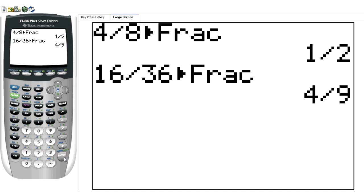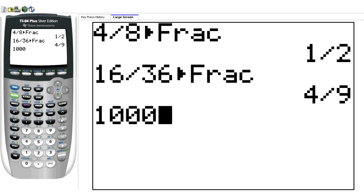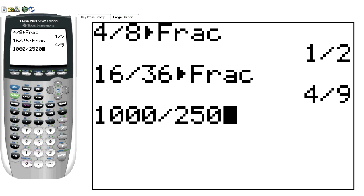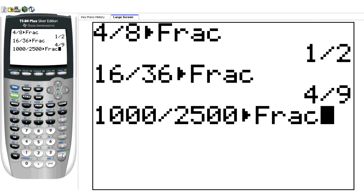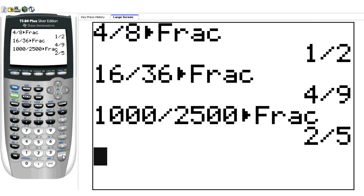And you can do this with any fraction that you have. Anything you want to type in — for example, 1,000 over 2,500. This one's kind of easy if you know your multiplication tables. Math, fraction — it's 2 fifths. So again, anything that you can think of, you can simplify in the calculator as well.